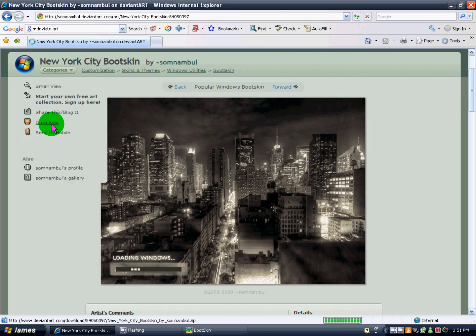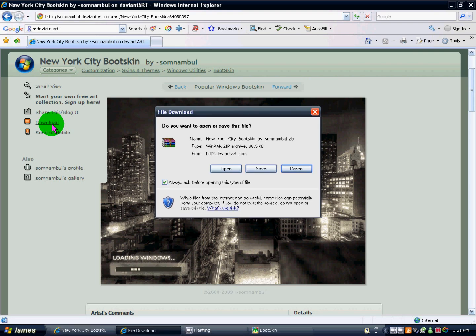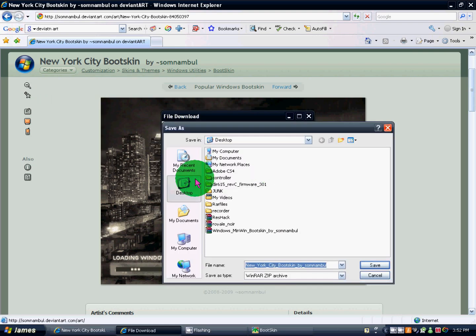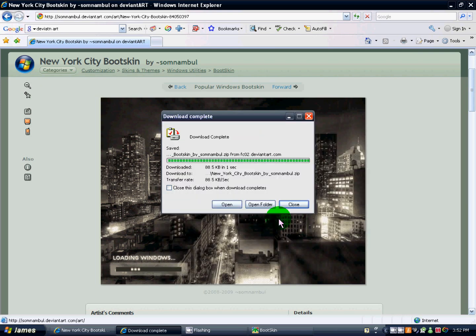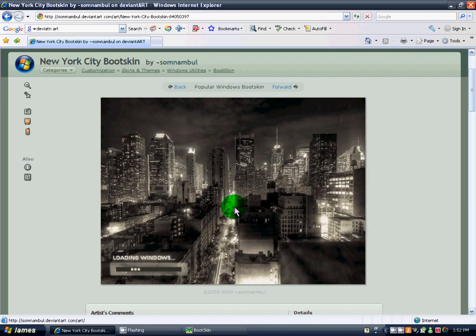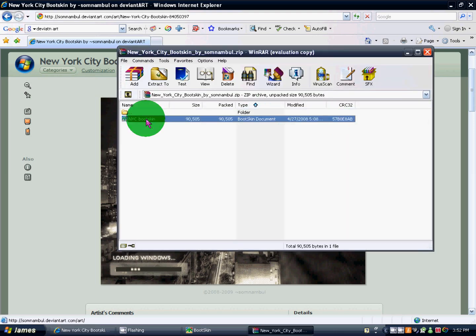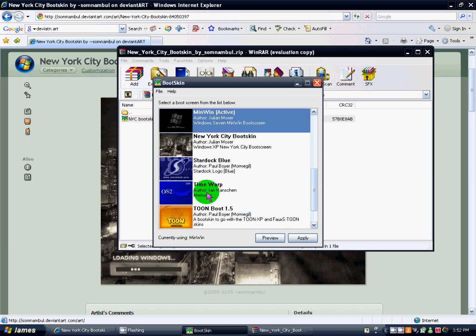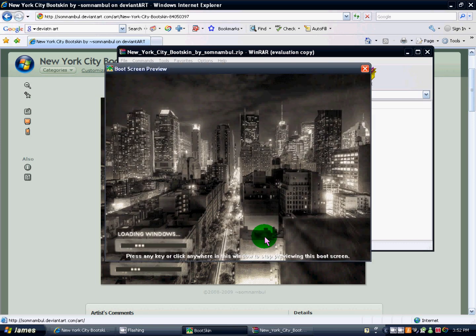So I'm going to go to the computer monitor here, I'm going to hit download. I'm going to save it to my desktop, and then open it. It'll open it in a WinRAR file, so make sure you have that. Just hit NYC boot skin, double click that, open up into boot skin. You see it's right there. Preview it.